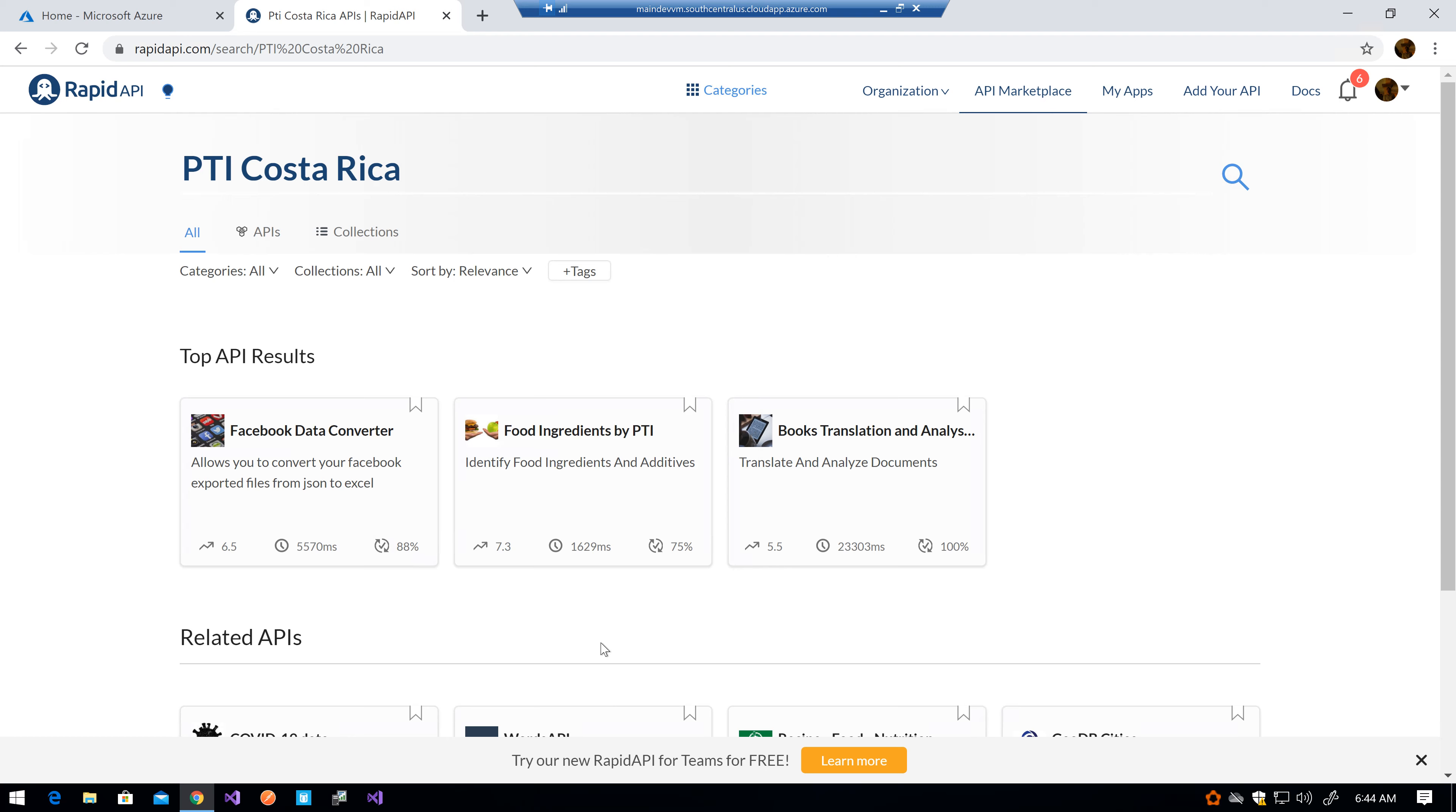So yeah, those are the APIs you can come and use. Remember, you go to rapidapi.com, you search for the company name, and you will get some information about the APIs we have. As time passes, there will be more APIs that we're going to publish there. We are basically converting a lot of our internal projects into APIs for you to use in your applications.